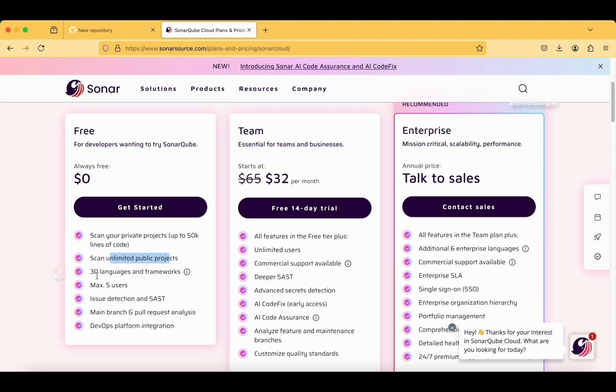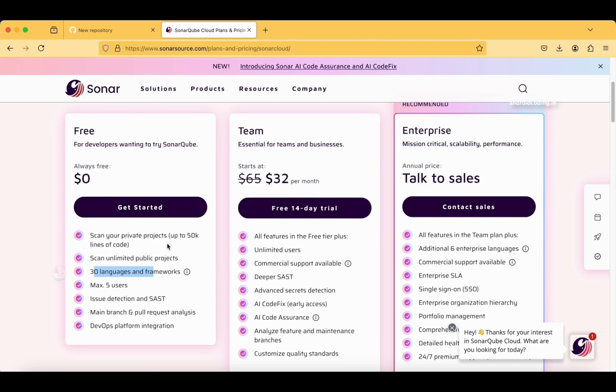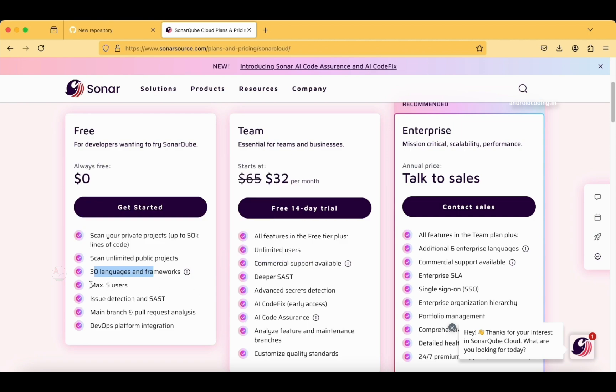You can scan unlimited public projects, 30 languages and frameworks. You can find the language which you are using to create the application. We are making use of Kotlin, Flutter, and for iOS applications we have Swift, React—everything is present here which are required for creating applications.